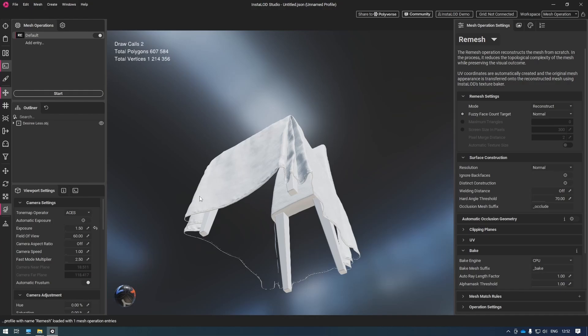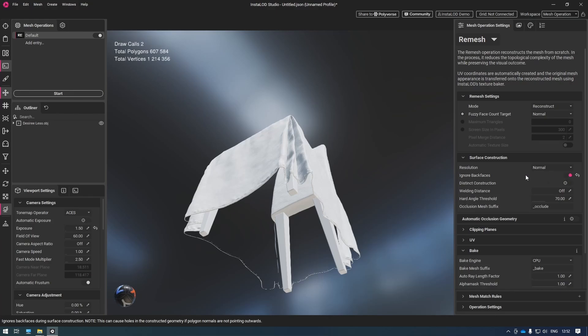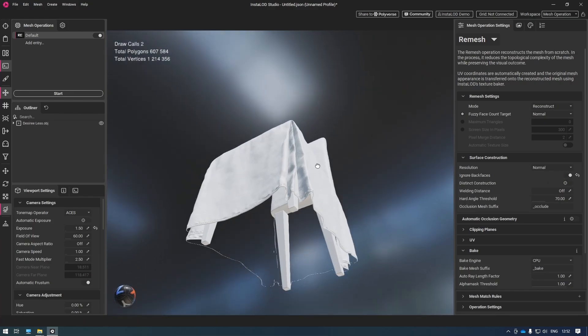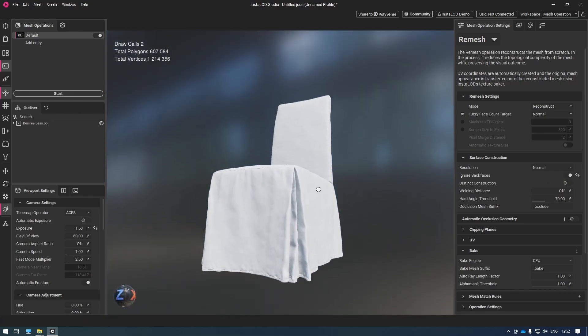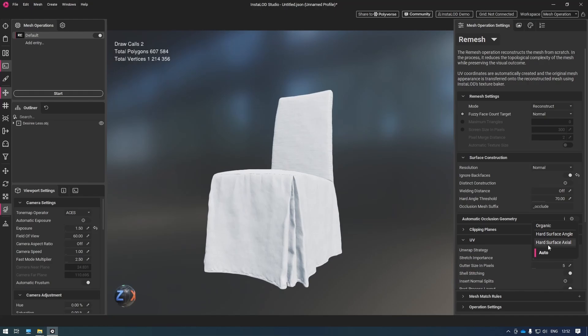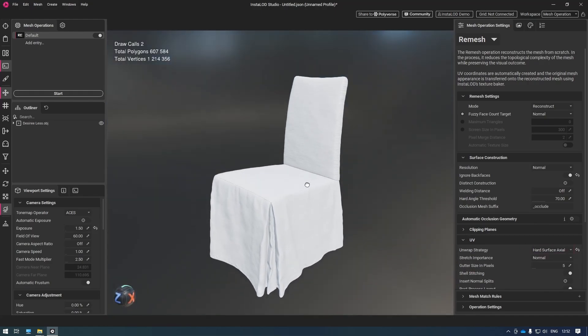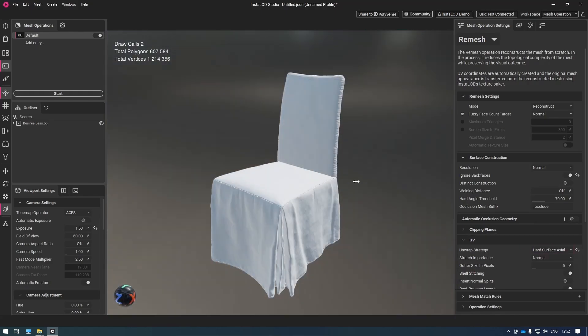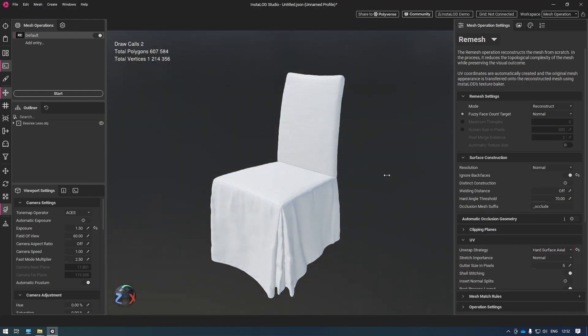So I'm going to go to the surface construction area and make sure that ignore back faces is enabled. The next step is to go to the UVs. I know in this case that a hard surface axial algorithm will do a fantastic job due to all these angular surfaces.